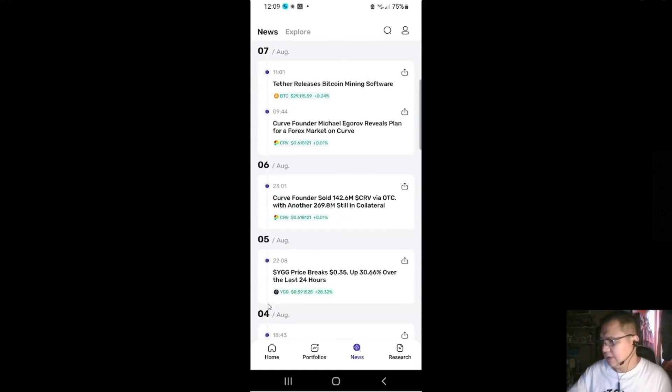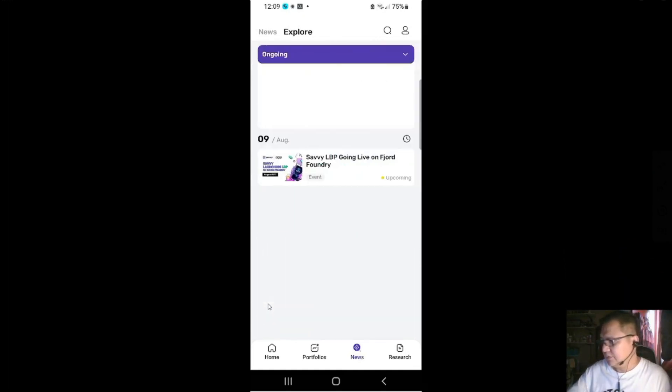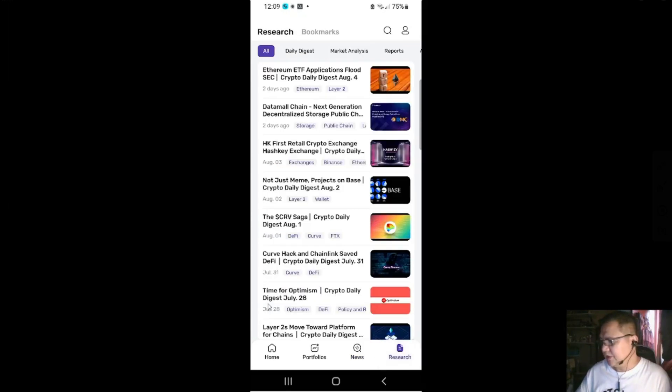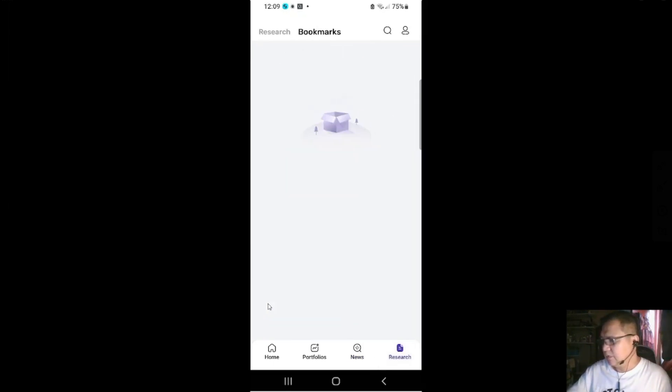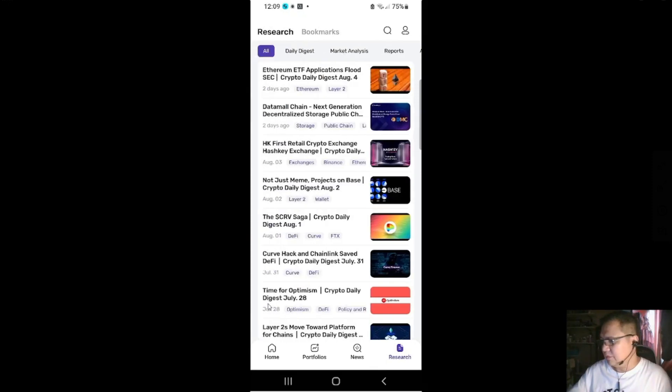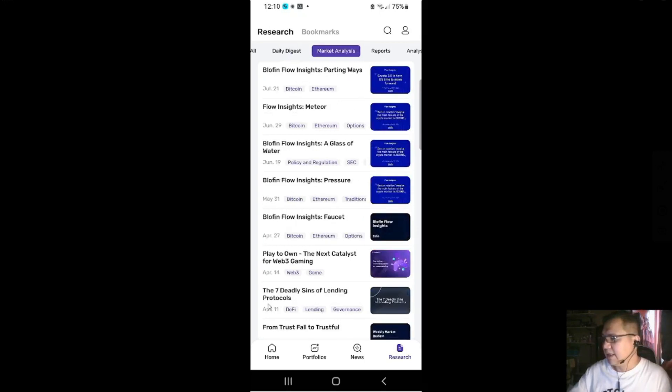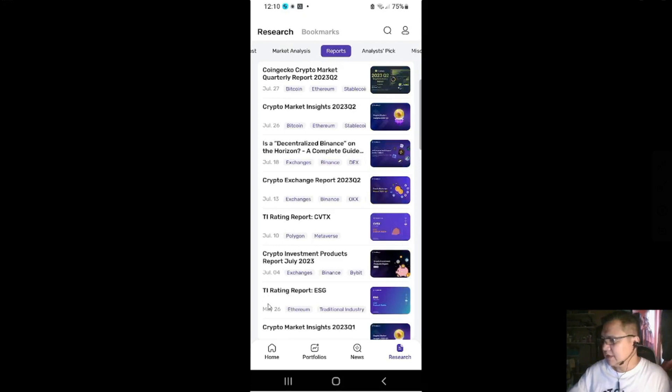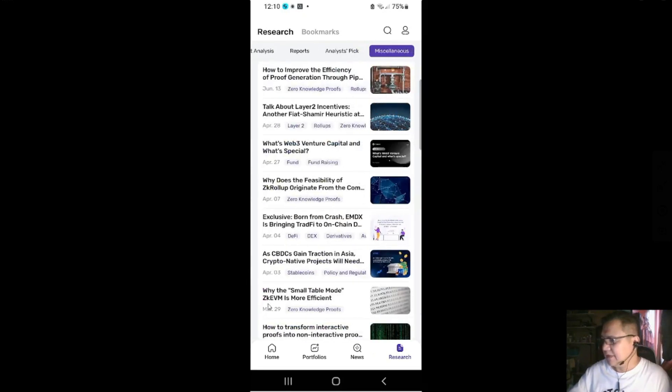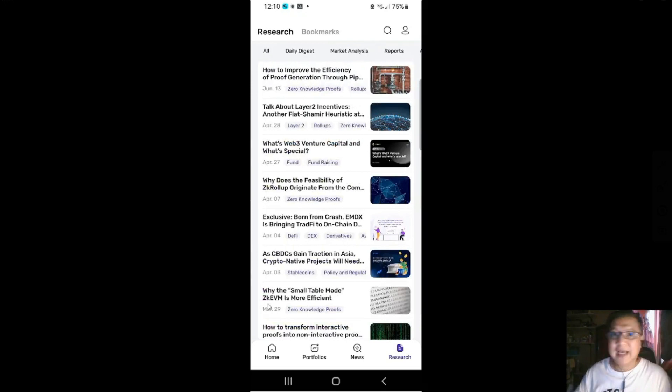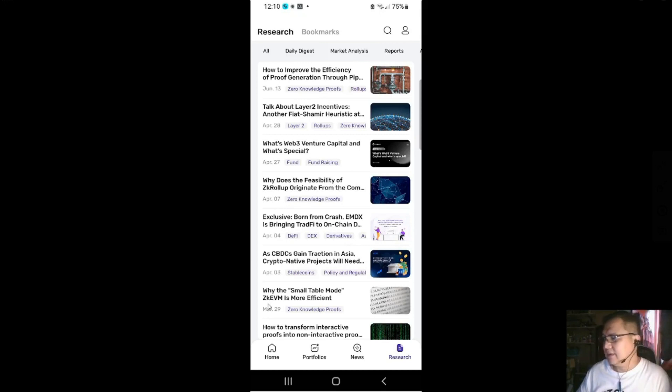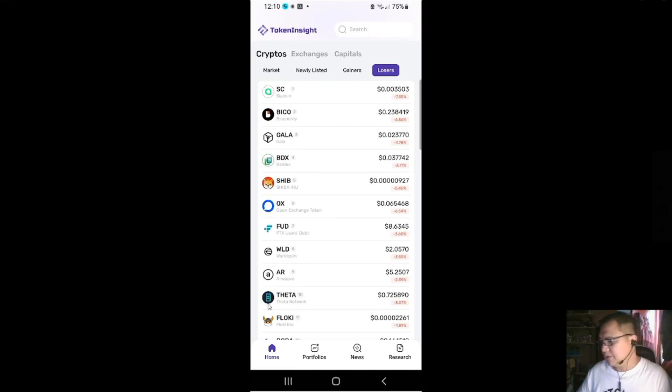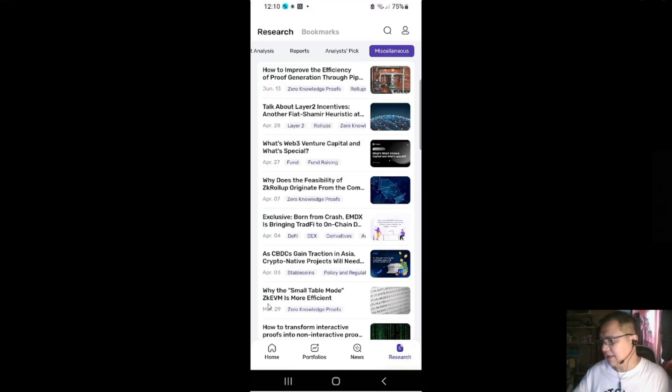So there you go, that's portfolios. And then news, and then you could explore news and then research. There you go, you got bookmarks if you bookmark it. And there's a classification: the daily digest, market analysis, reports, analyst picks, and miscellaneous. So that's why I like this app or this website Token Insight, because when it comes to research they have tons of research and it's very useful for you and for your additional knowledge.